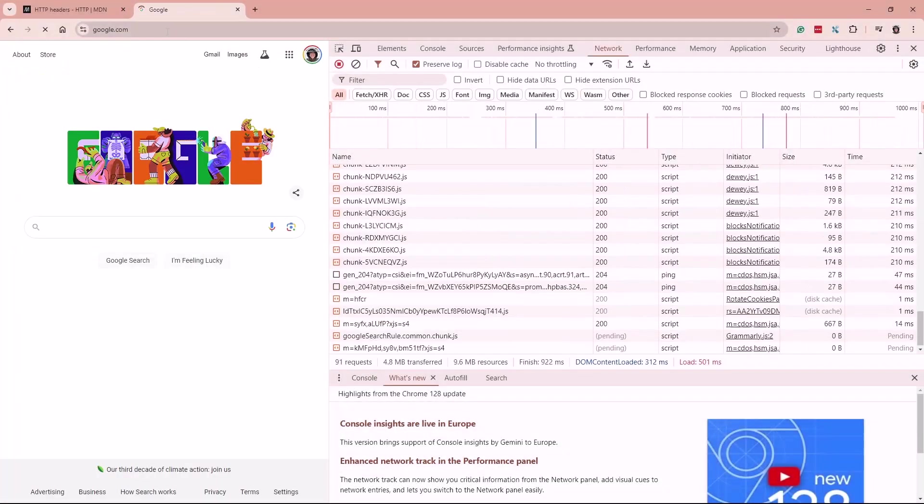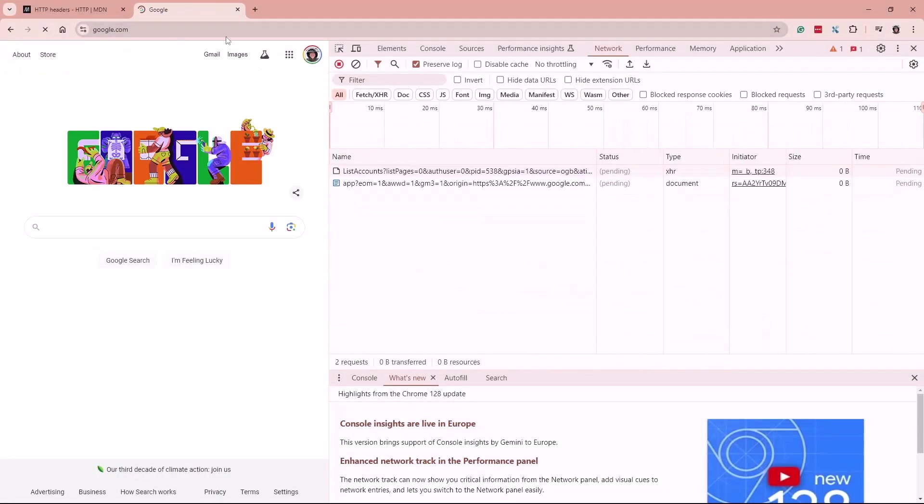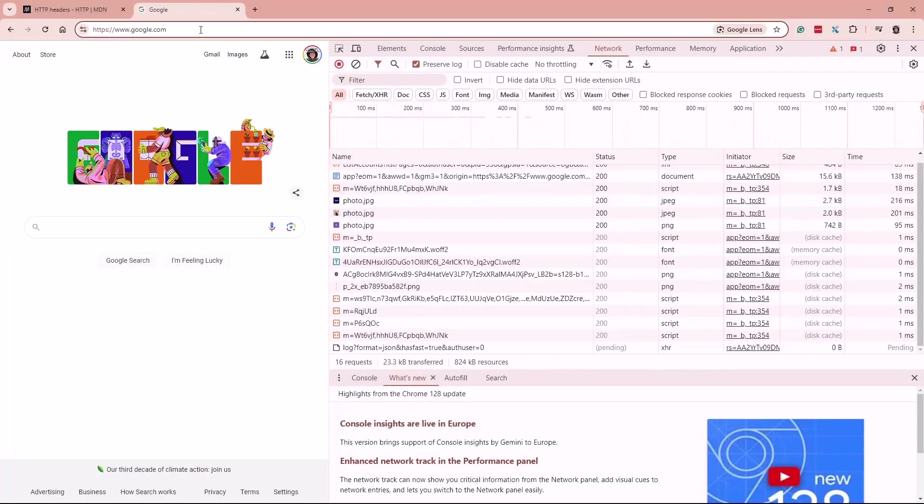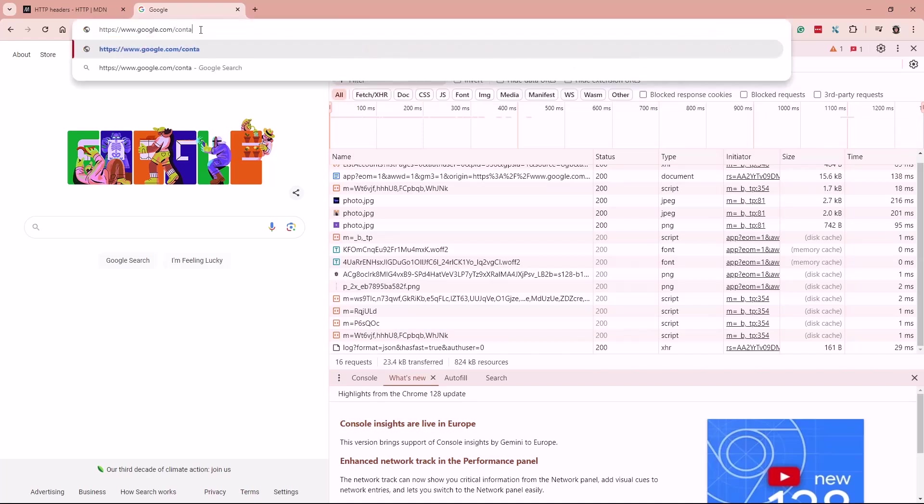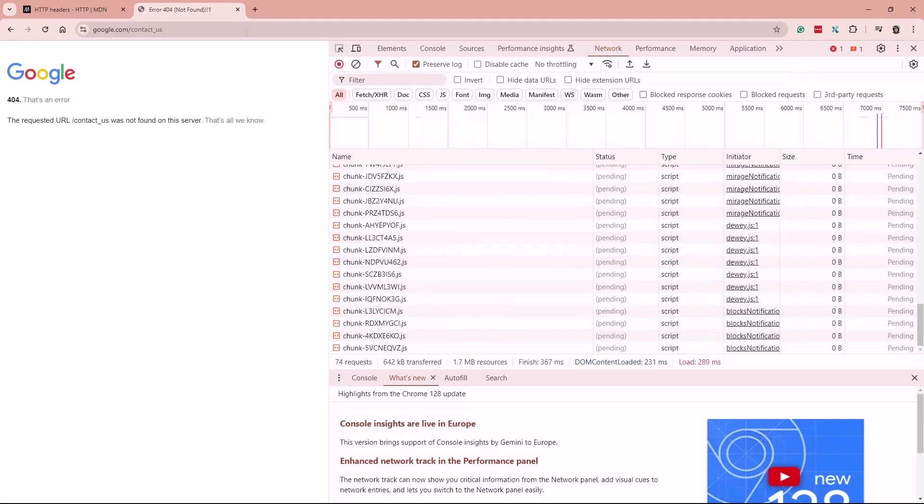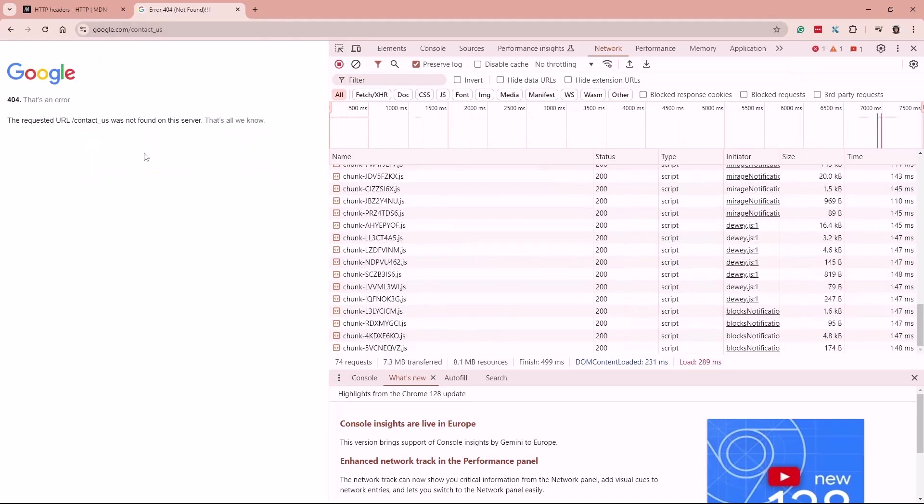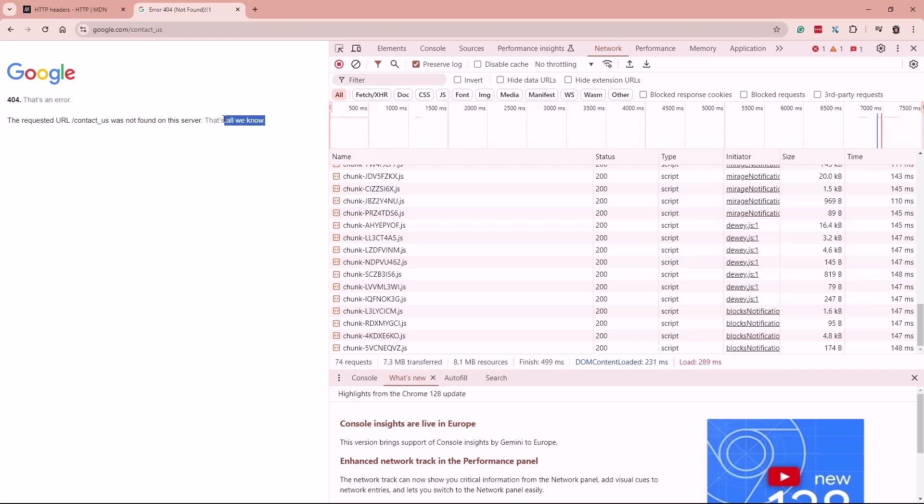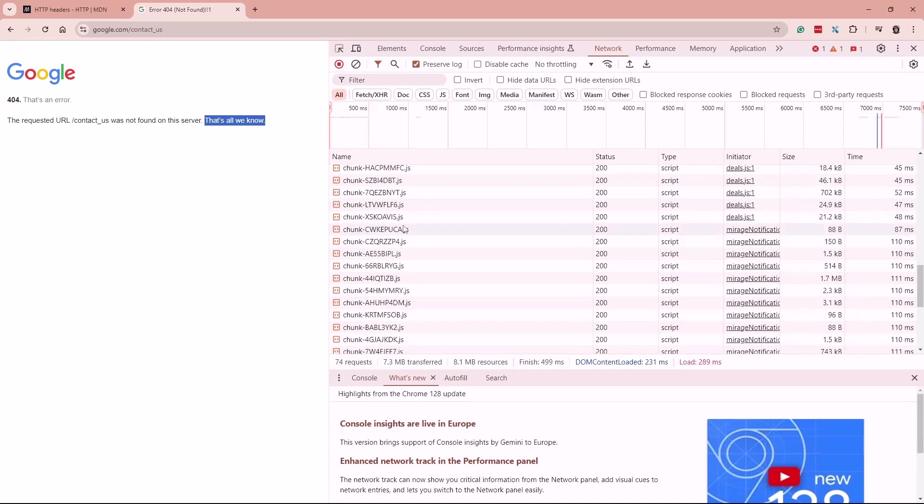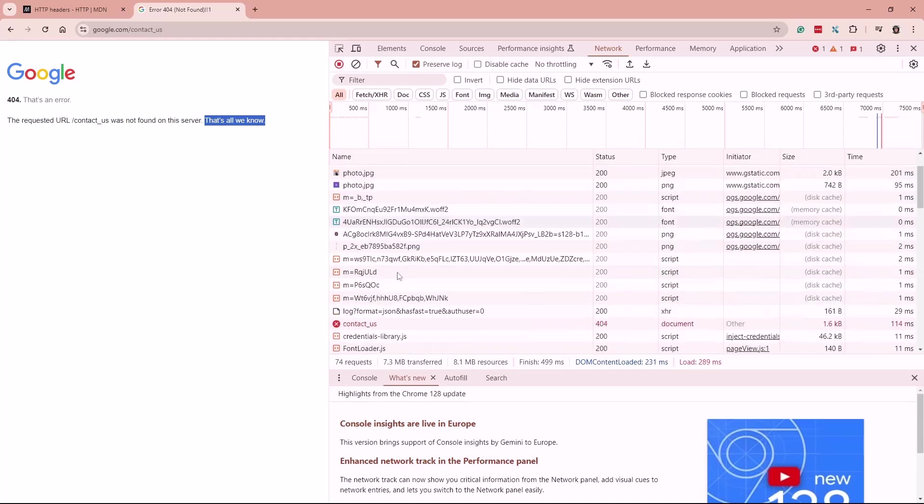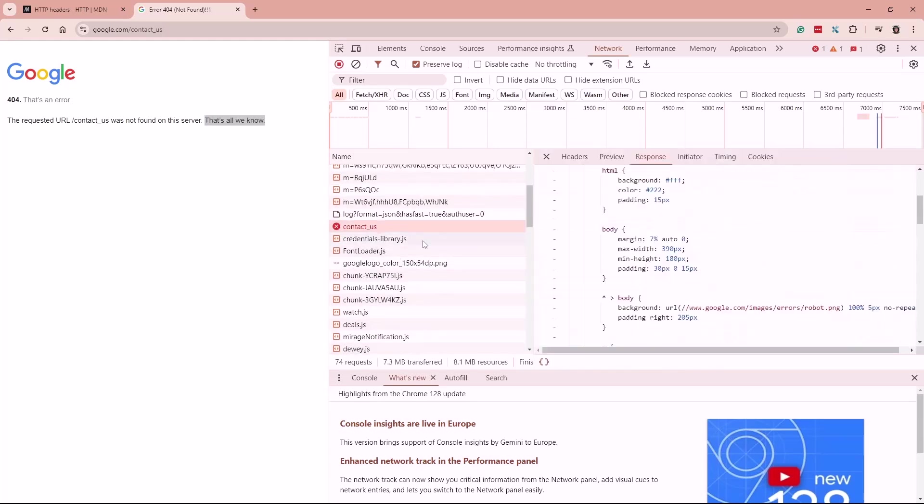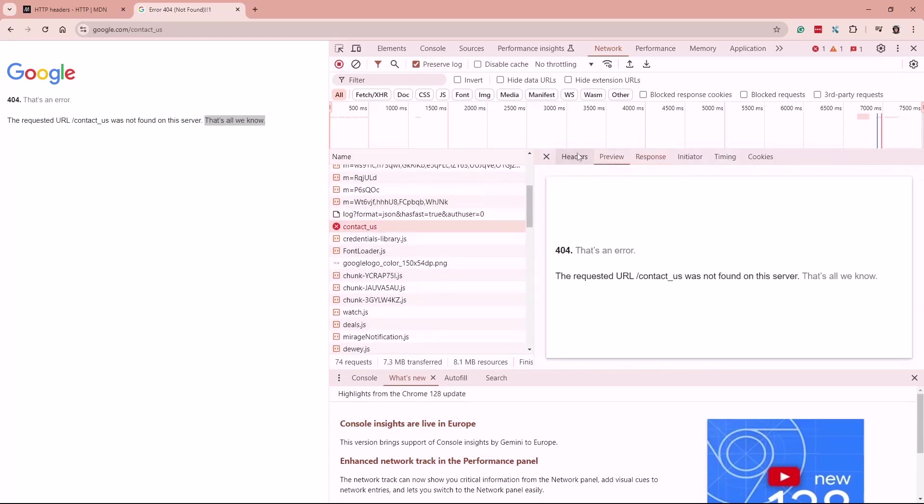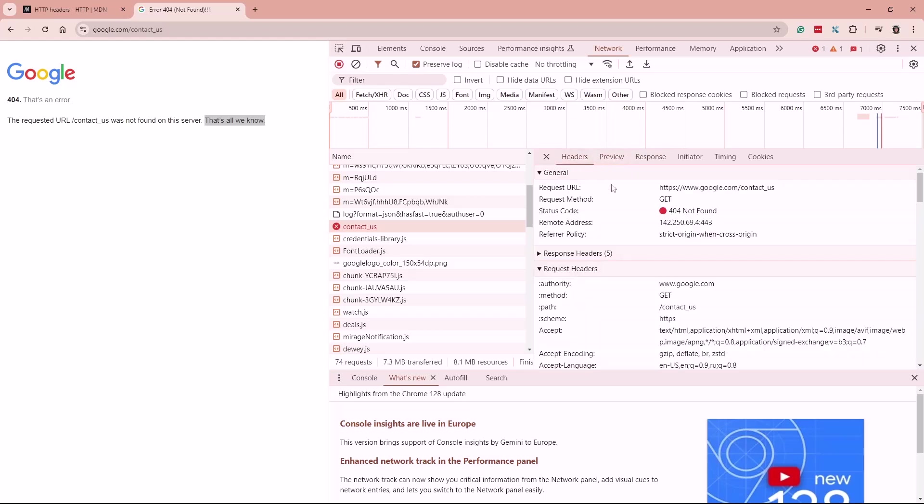Go to the Google and clear it out and say contact underscore us for example. Run it. Yep. Was not found. 404, that's in there the request the URL contact asked was not found on this server. That's all we know and here's an actual 404 was the preview that they're sending out and not found.